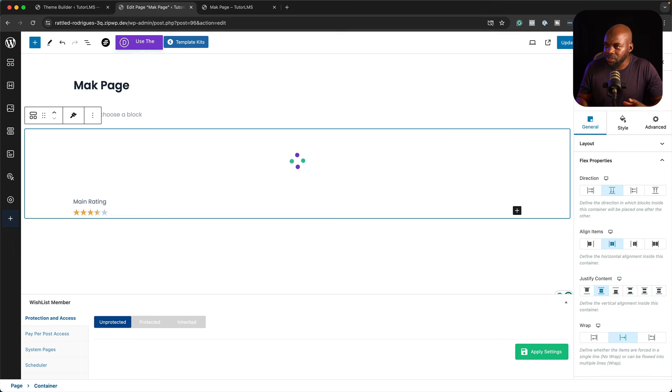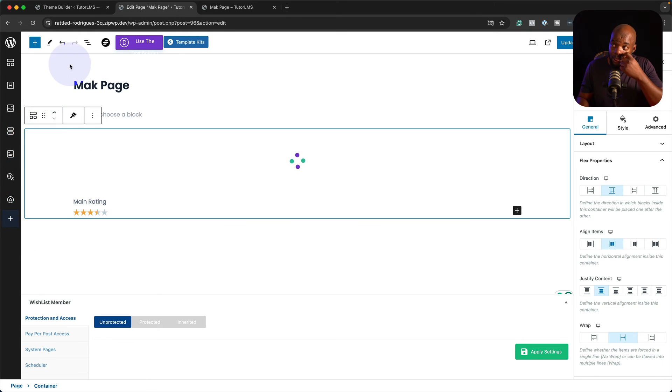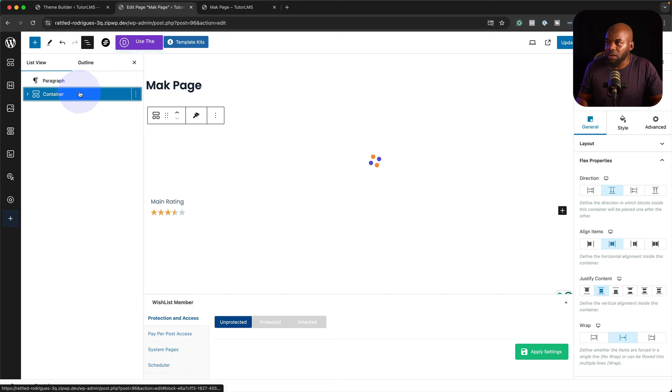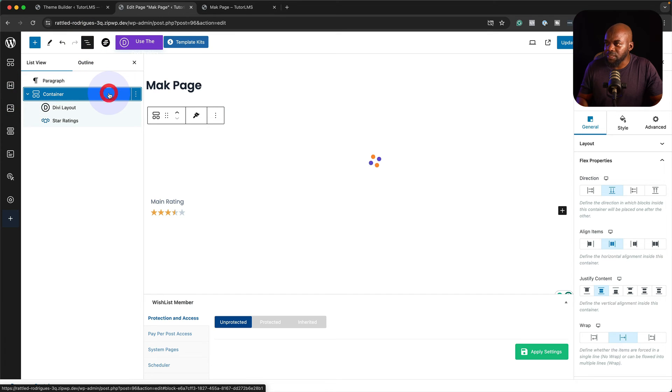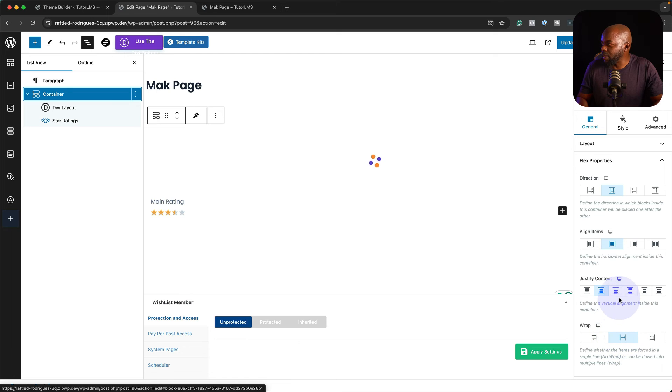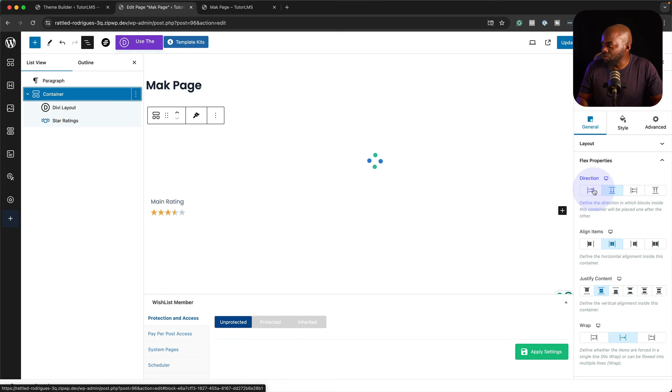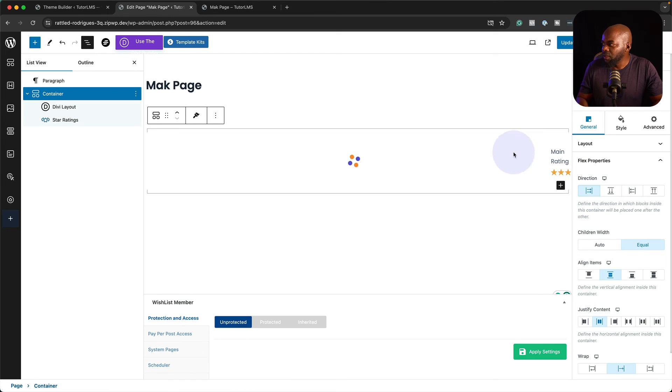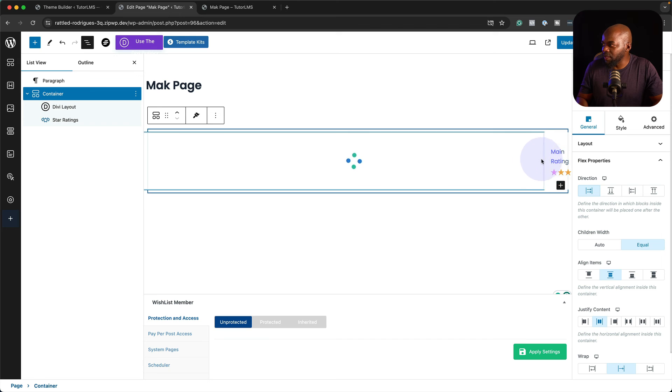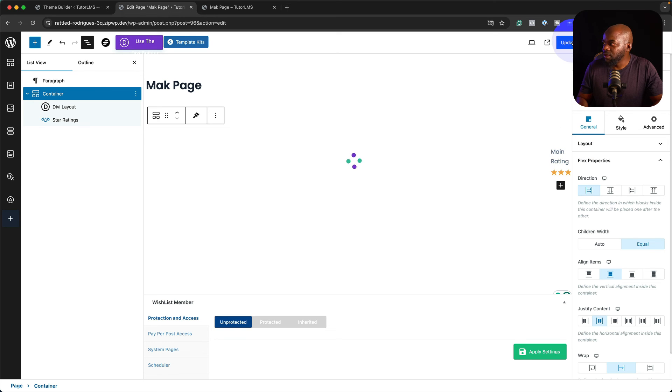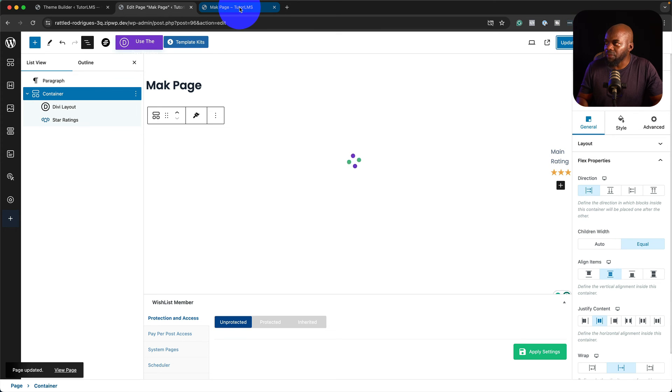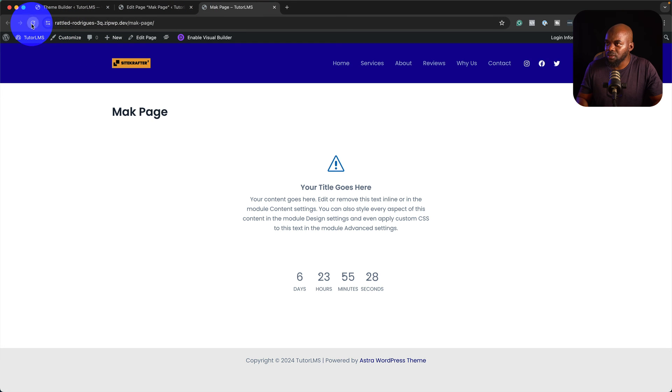This time we want to make sure that this is side by side. I'm going to select my container. By the way, if you can't see the container, the really cool thing is you can come over here and collapse this and select the container that way. When I scroll all the way down here, I can now choose my direction because now I want them side by side. I can have it like that. Click on update and then refresh the page. I have my rating now side by side.